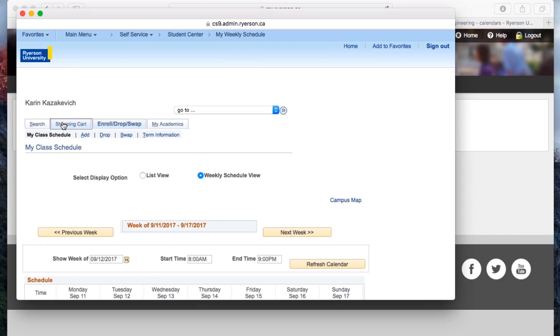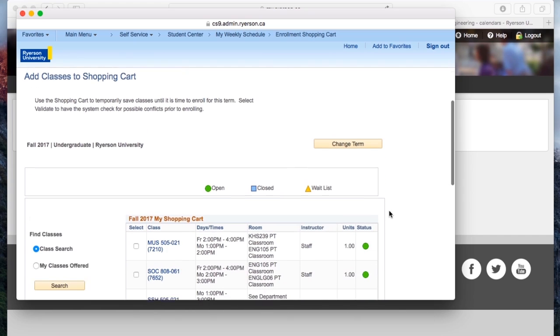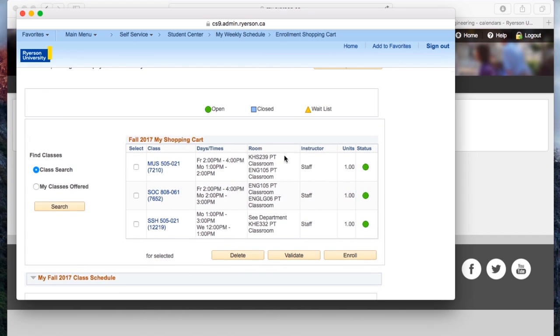So let's go to our shopping cart, we're going to click our term again, fall 2017. And what you're going to see here in my shopping cart are classes that I want to enroll to. Think of it as an actual shopping cart. You haven't really checked out yet, but these are the classes that you want to take.